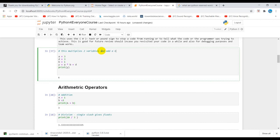This multiplies two variables and adds another variable. That's for commenting. Thank you.